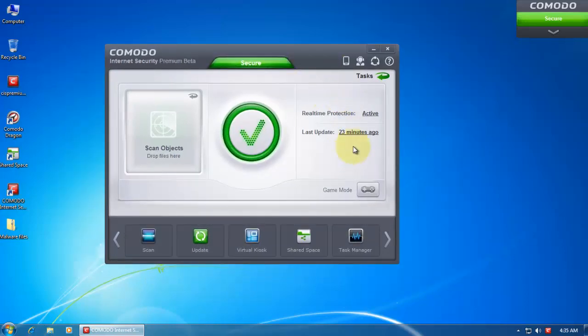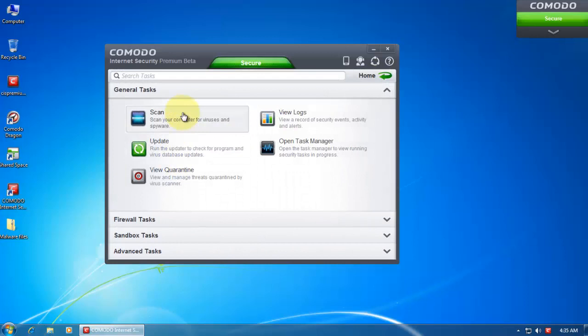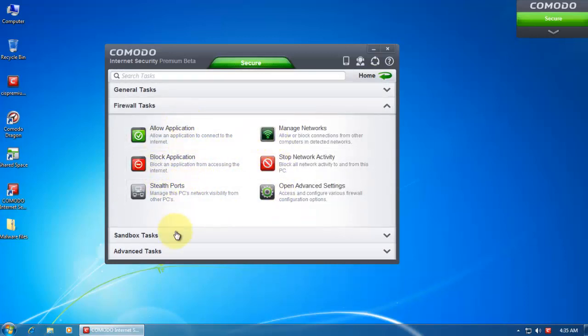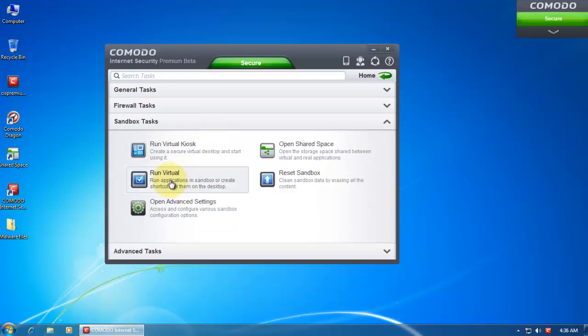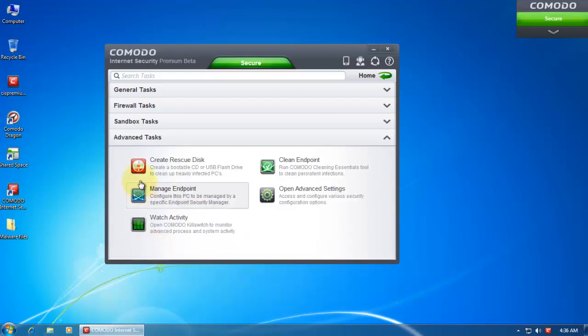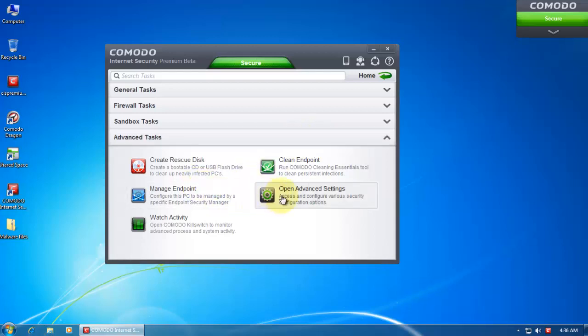So this is the newer interface. If we go into tasks we can see the firewall tasks. You can open stealth ports, allow and block applications. Then you've got the sandbox, the virtual kiosk, and run virtual is basically to run an application inside the sandbox. You can open the advanced settings for the sandbox. And now you can also create a rescue disk. If you hit clean endpoint it will download Comodo cleaning essentials, and they'll help you in cleaning badly infected computers.